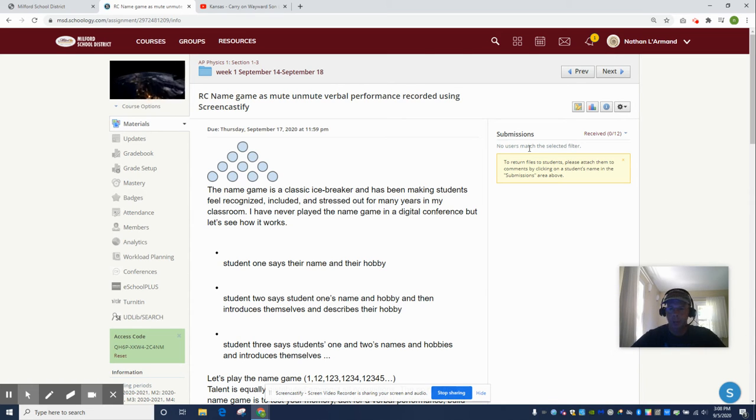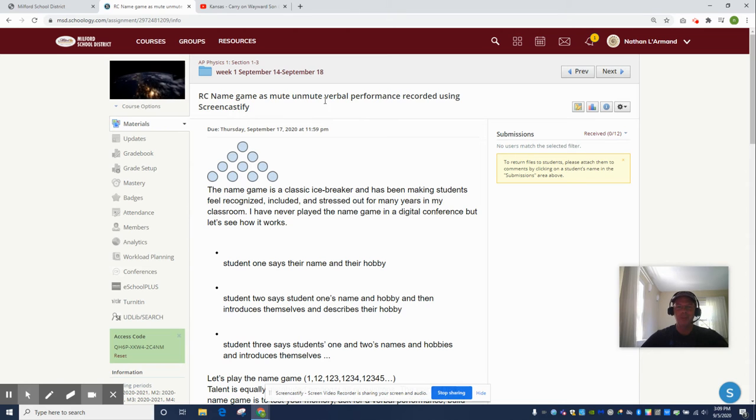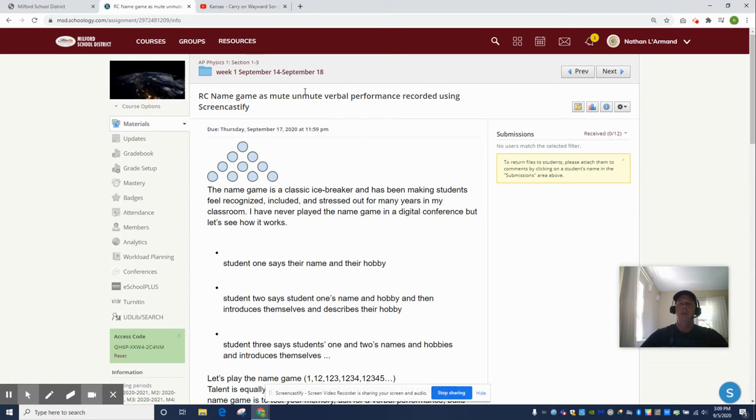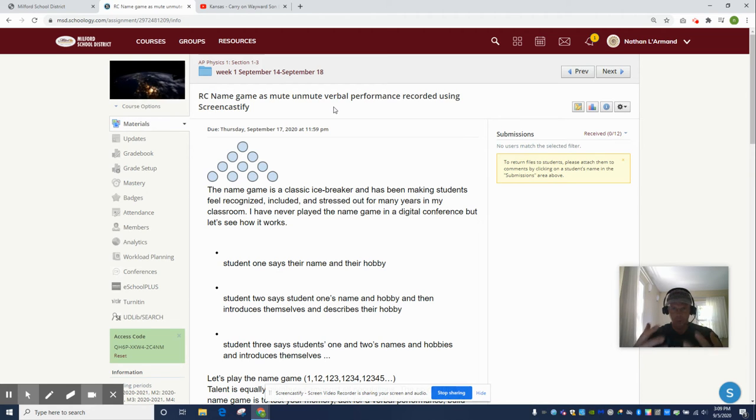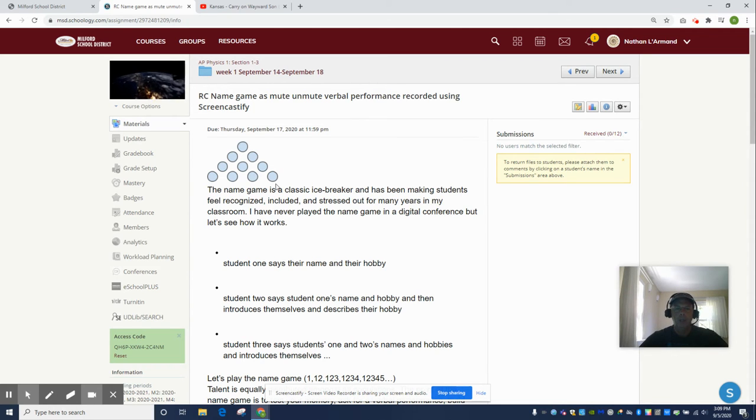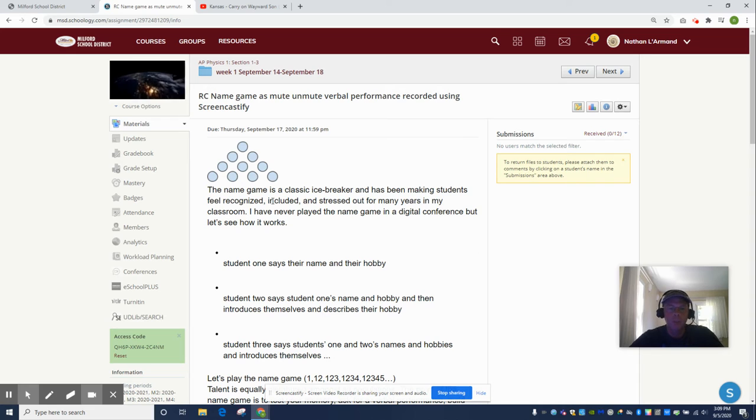Let's read these instructions. We're gonna do a verbal performance and record it using Screencastify - wow, that's kind of ambitious. So we're gonna learn this trick in video conferences, then do a verbal performance and record it. That's like three skills right there. The name game is a classic icebreaker and has been making students feel recognized, included, and stressed out for many years in my classroom. I've never played the name game in a digital conference, but let's see how it works.